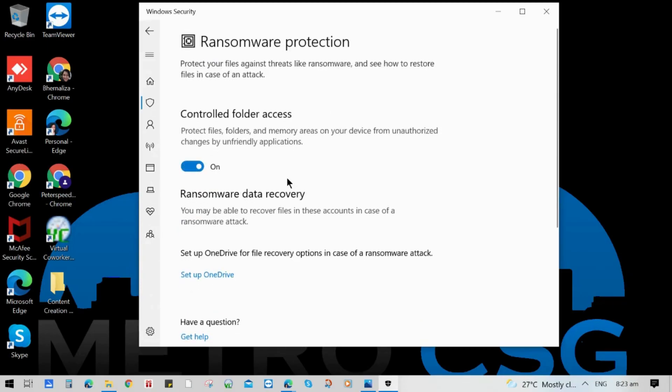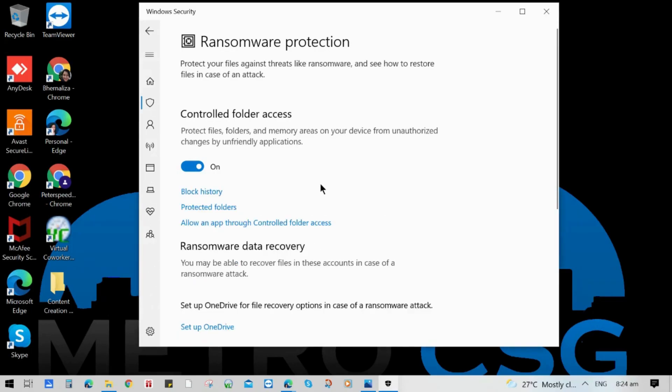Controlled folder access works by allowing only trusted apps to access protected folders. Protected folders are identified when controlled folder access is configured. By default, it protects commonly used folders such as desktop, documents, pictures, videos, music, and favorite folders.